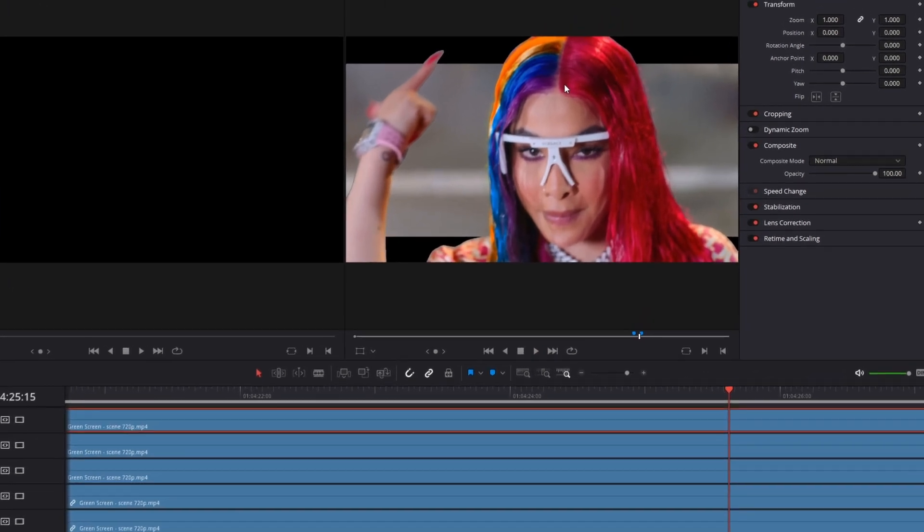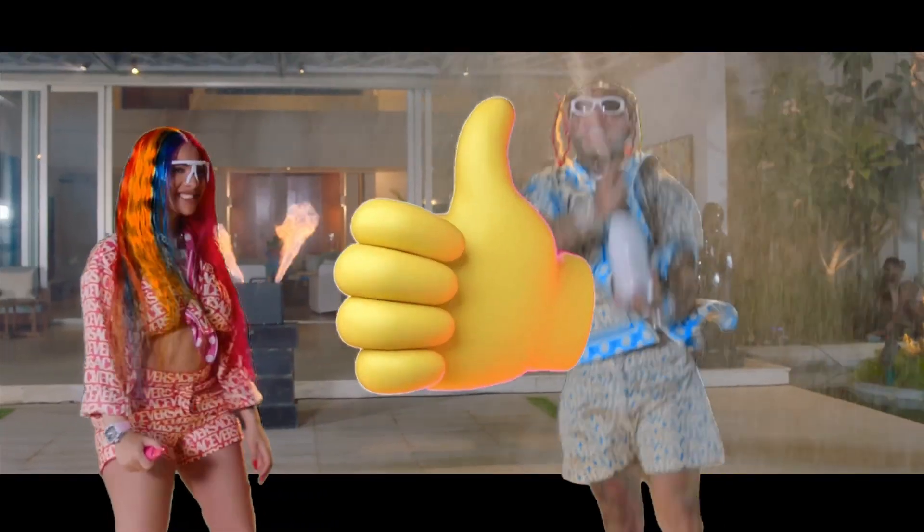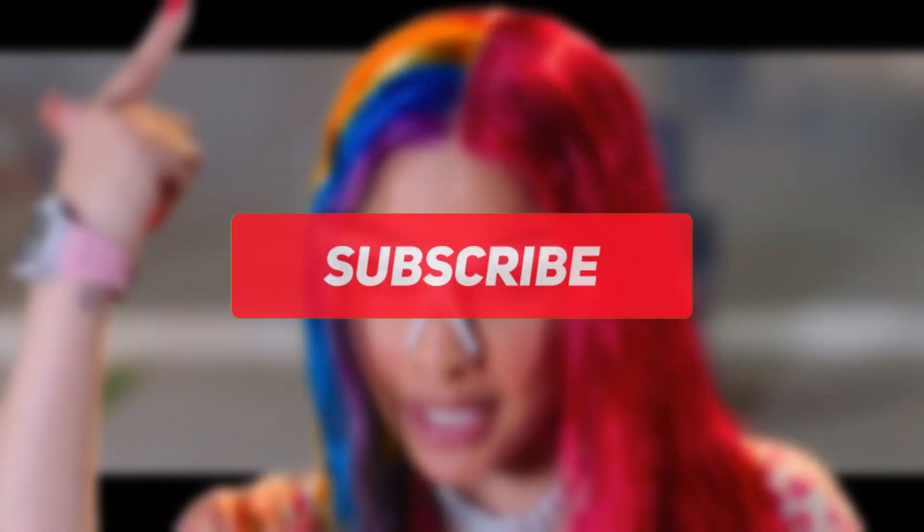And that's the black bar effect. I hope this tutorial has helped you. If so, then leave a like or sub to my channel. Go watch this video right here. Thanks for your attention, stay creative, and bye.